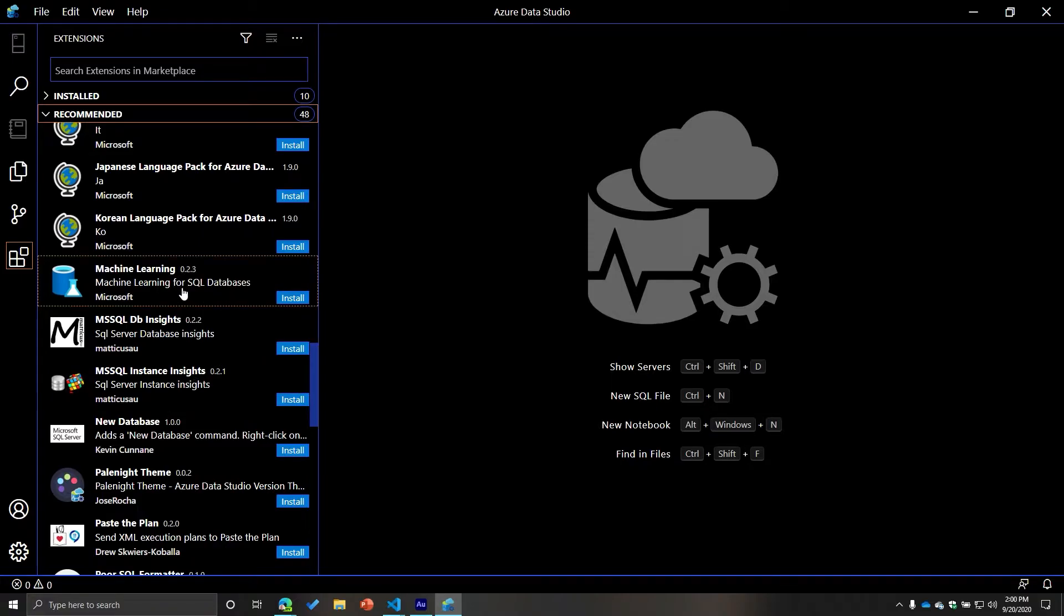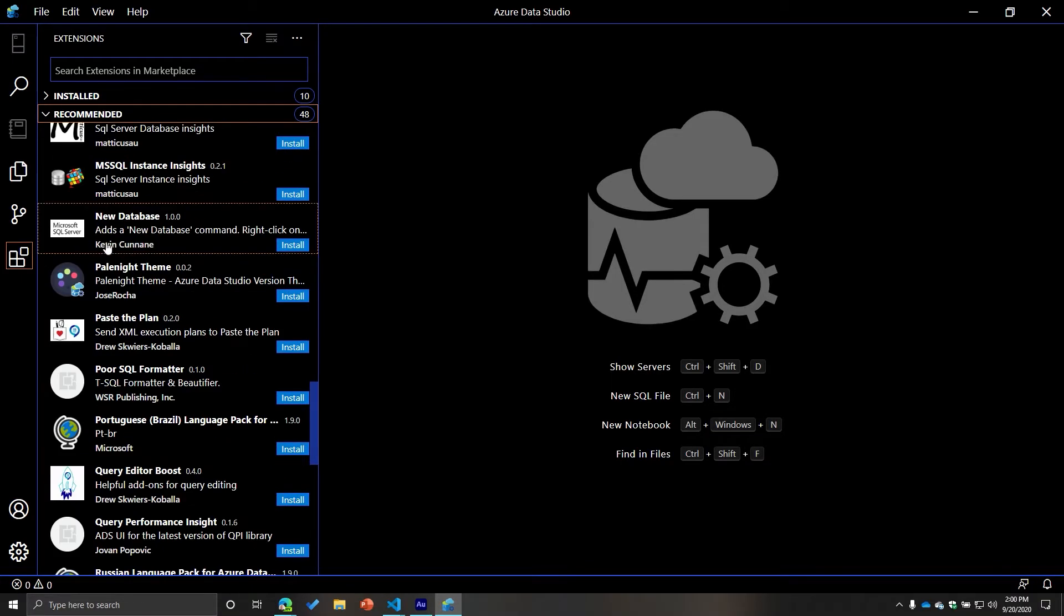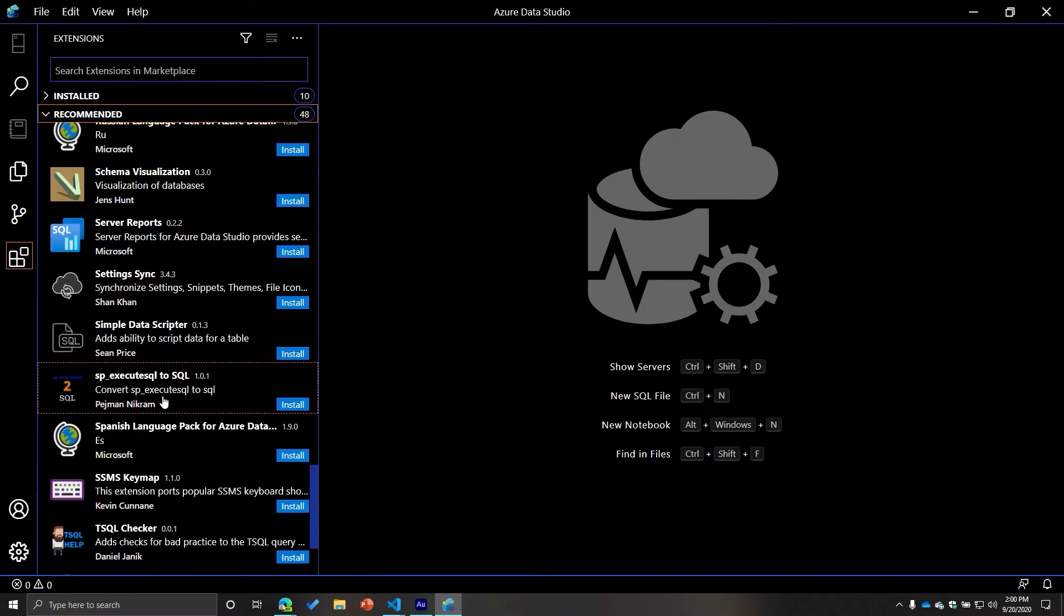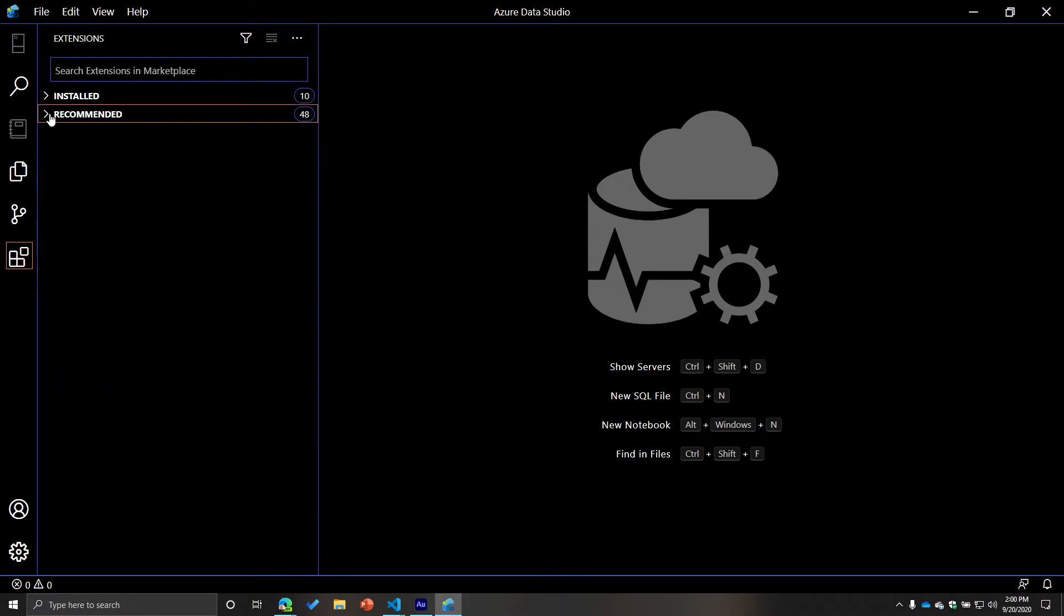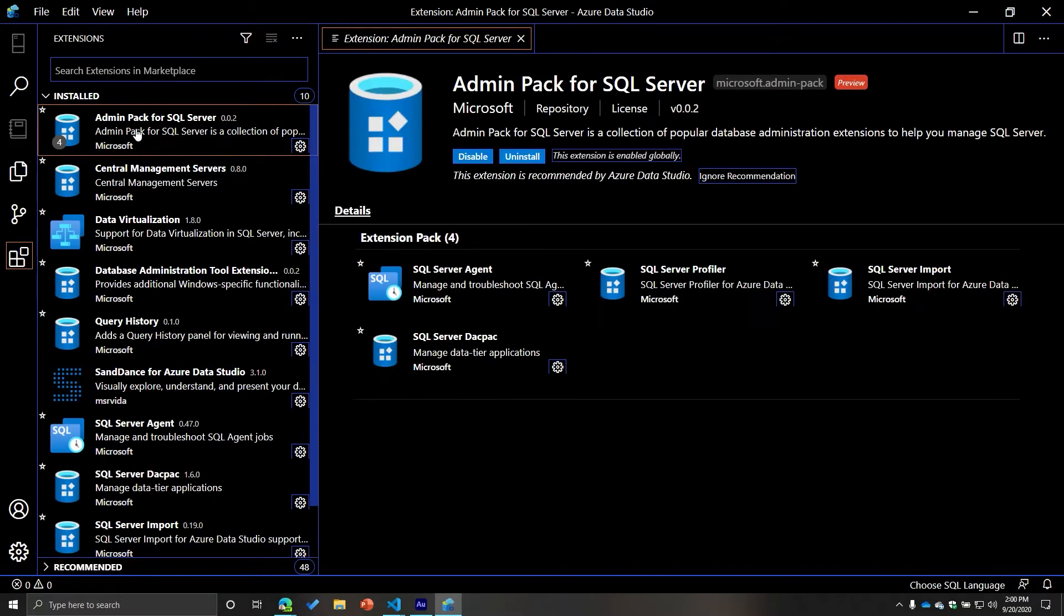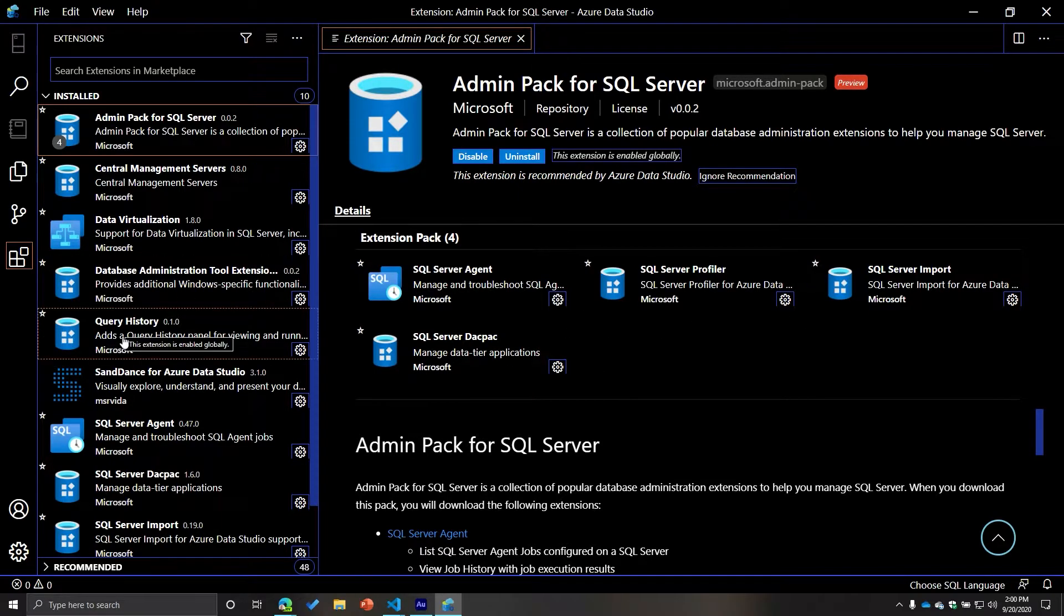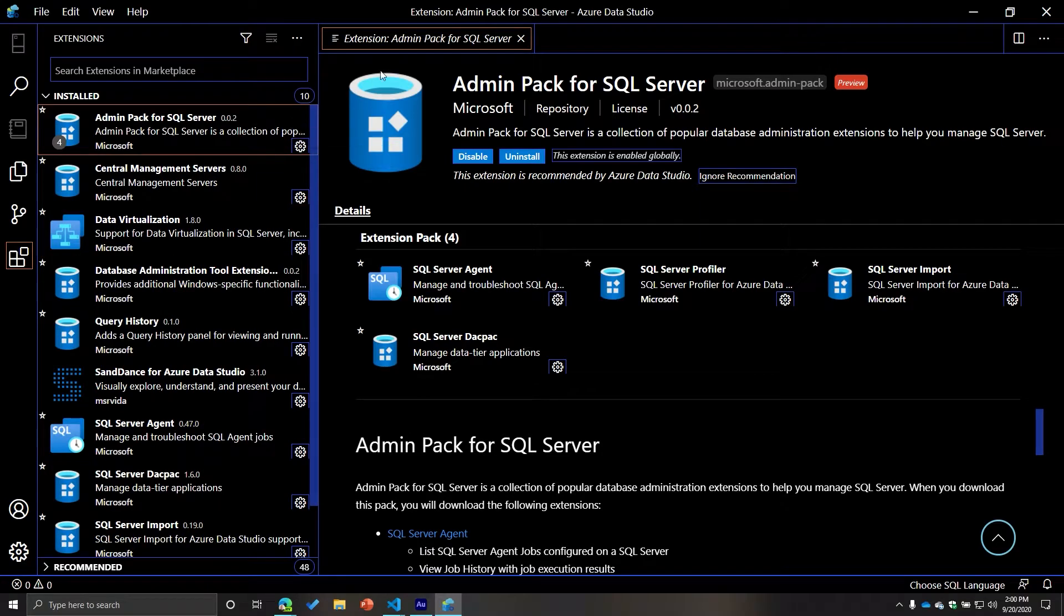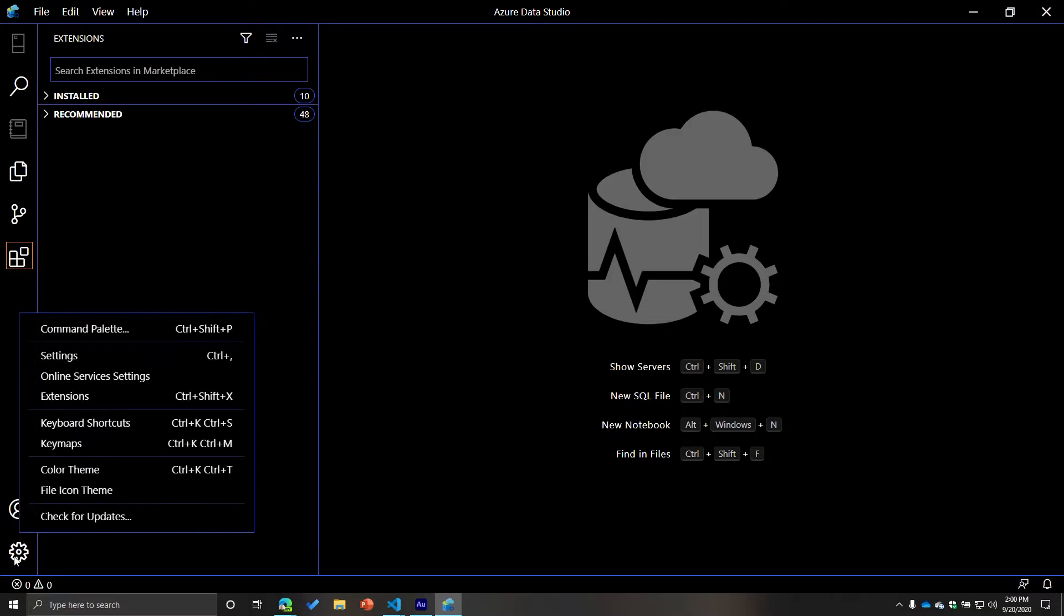You can do manage instance dashboard, Redgate. There's theme colors, SQL data warehouse insights, deletes database, demo mode. There's just a lot. It really depends what you're trying to do. There's machine learning for SQL databases. That's actually something I want to start doing soon because you can do Python and stuff like that. Server reports, pretty good ones. I think they have like a package one that will install like the 10 most common ones or whatever it is. I think it's this one, the admin pack.